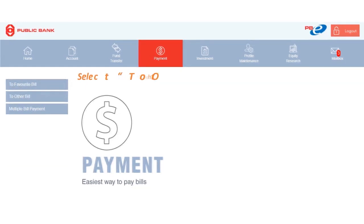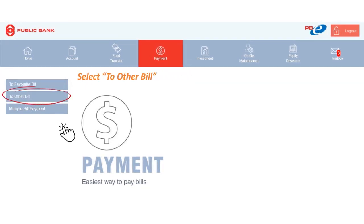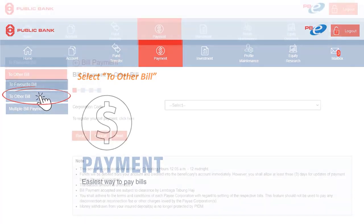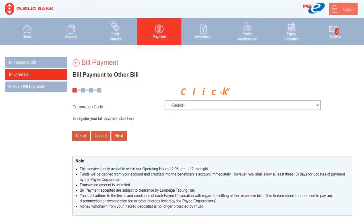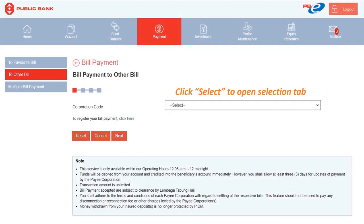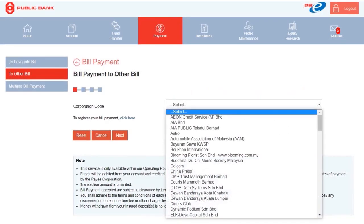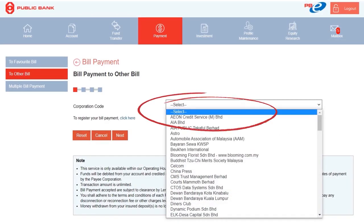Then select Other Bill. You can click on Select to open the selection tab. As you scroll, you will be able to see a wide selection of vendors, and you can select one to pay.